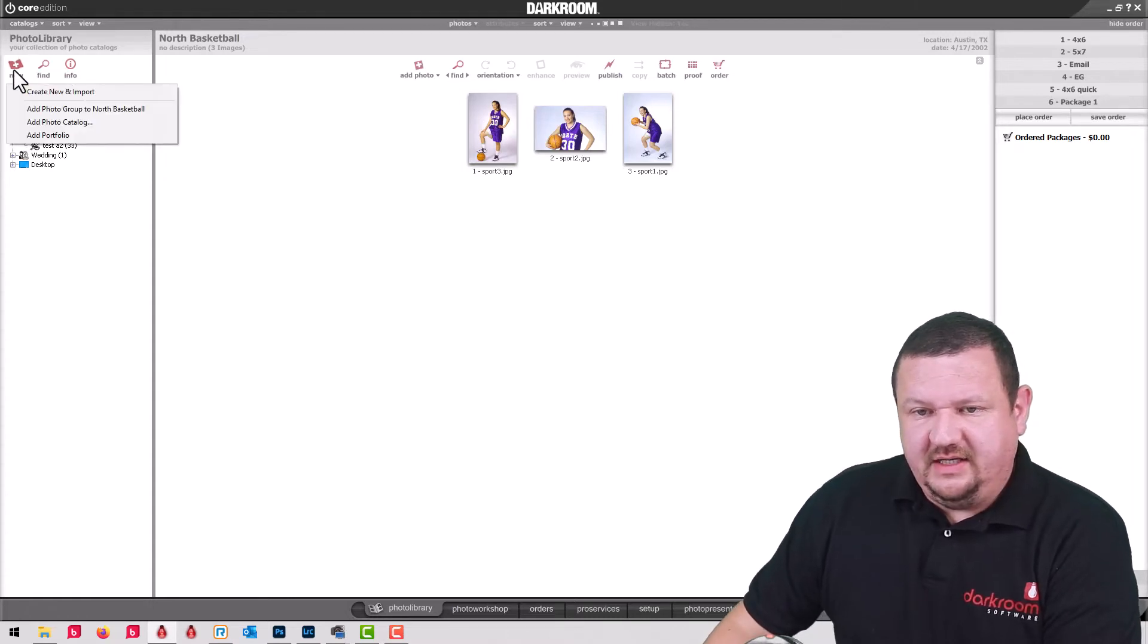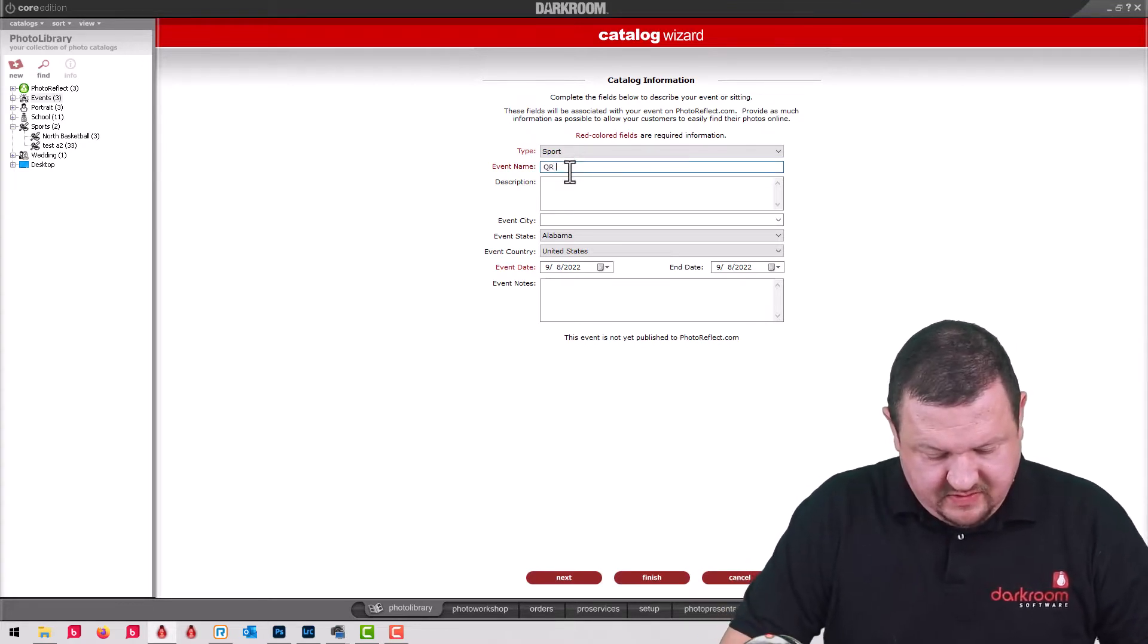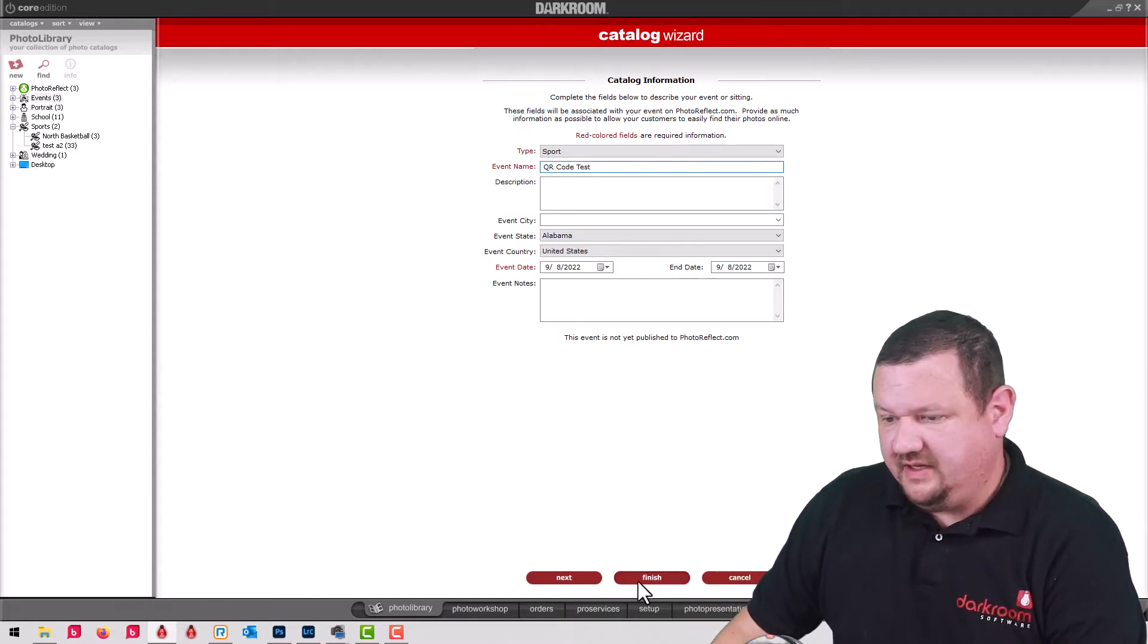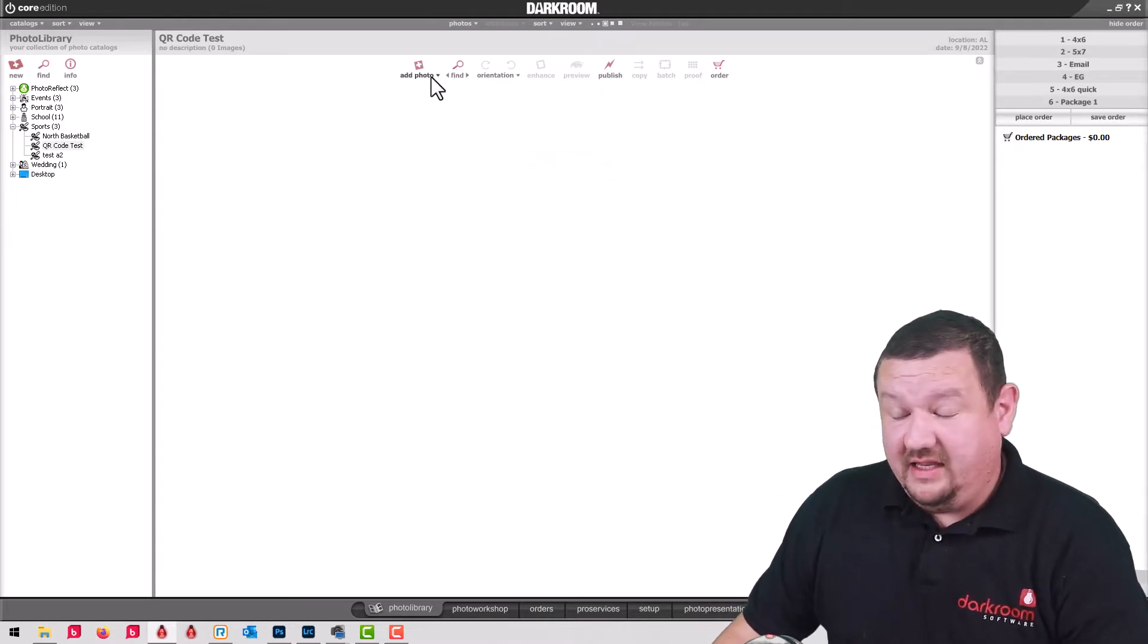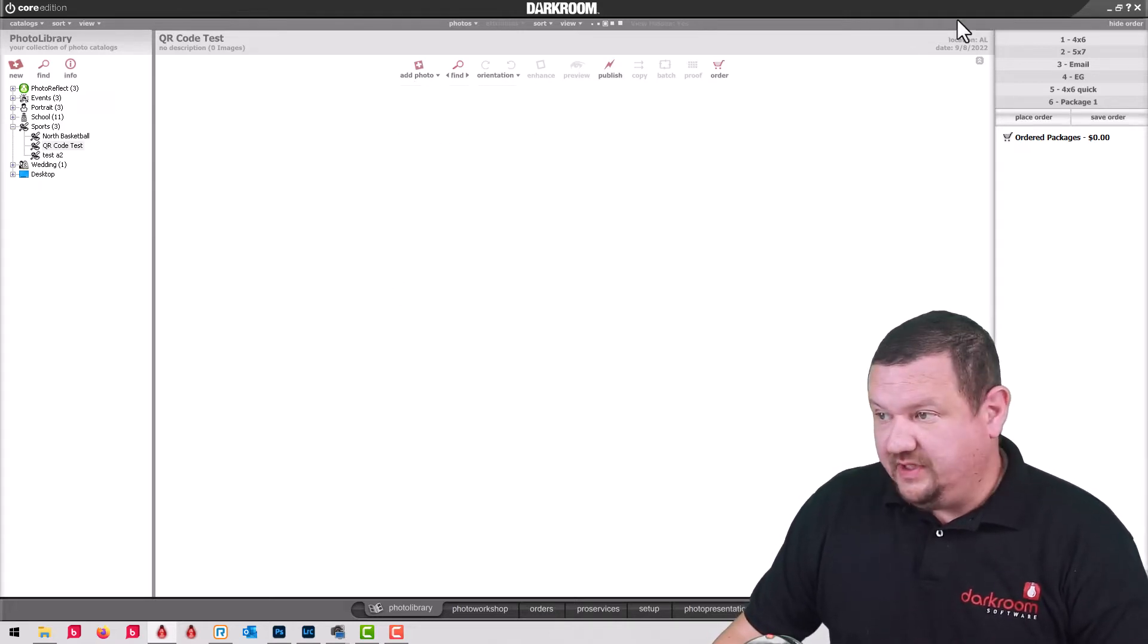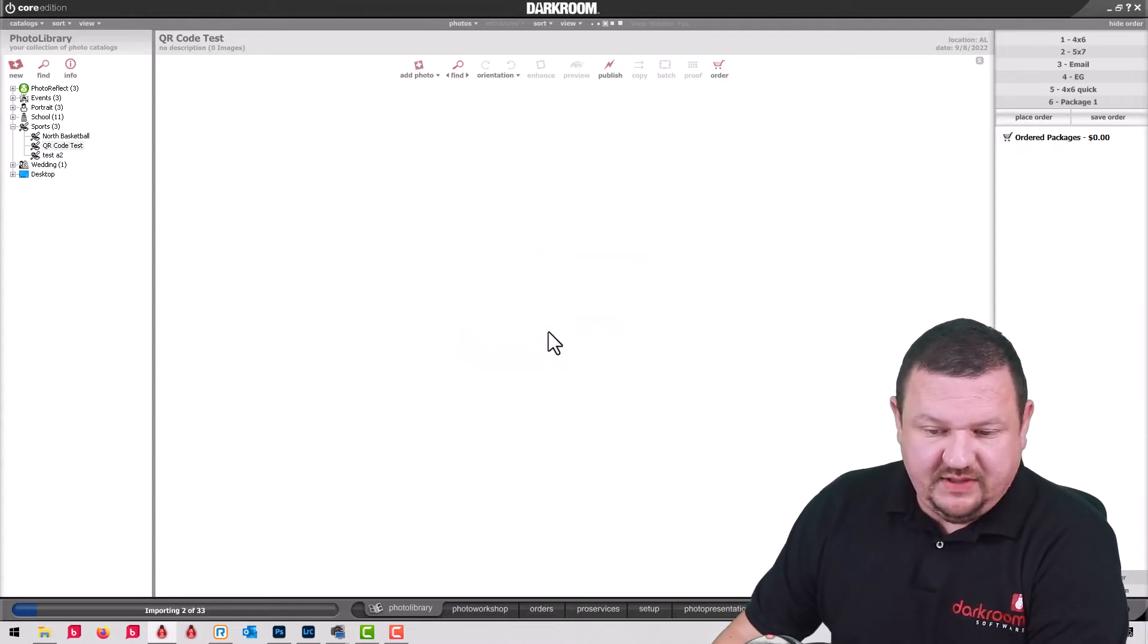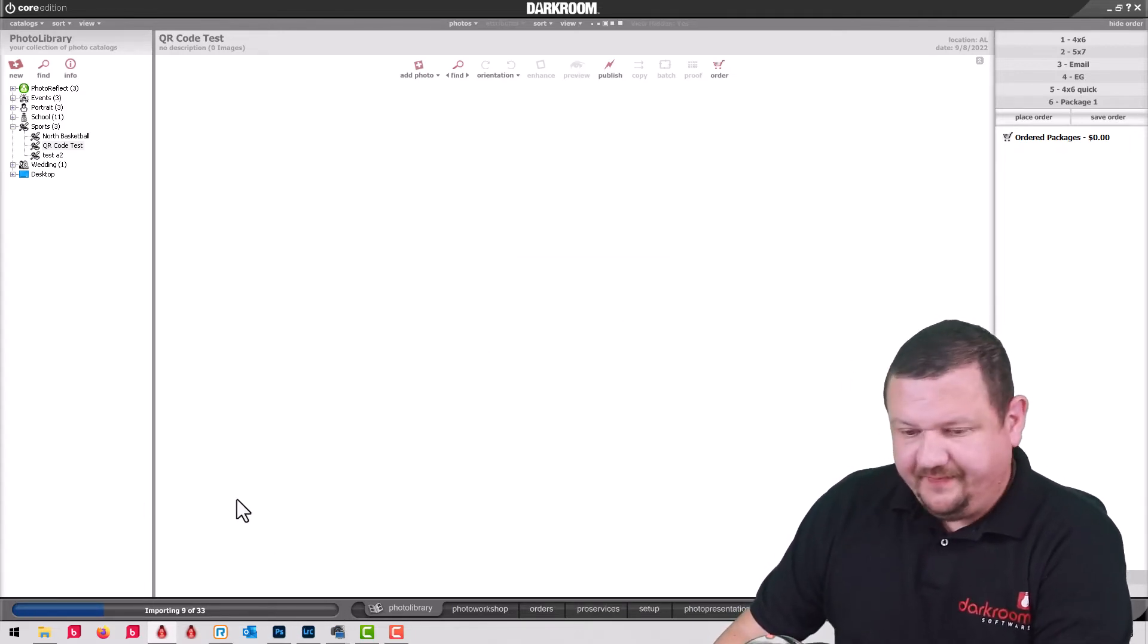So I'm going to create a new catalog and we'll just click finish for right now, it's going to be under sports. I'm going to click, because I already have the quick import option set up, I'm going to use the shortcut key I and it's looking at that folder. So when I click I it's going to start importing those images. It's 33 so it's going to take just a moment.